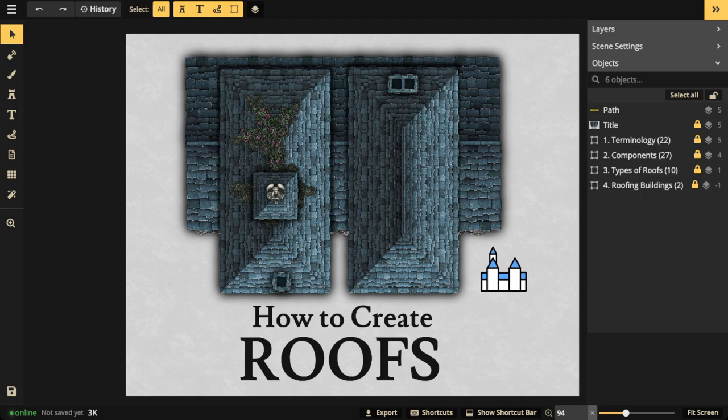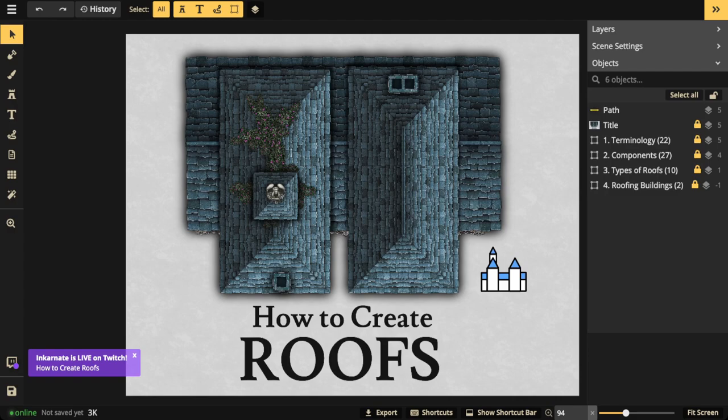Hello everyone, you know what today is — it's Wednesday and it's stream day! Today we're going to be covering how to create roofs with the fantasy battle map style, so that means we're going to be covering terminology, the components, the different types of roofs, and how to roof your buildings — the whole gambit. I'm excited for this stream; roofs are kind of frustrating sometimes, so super glad that you are here.